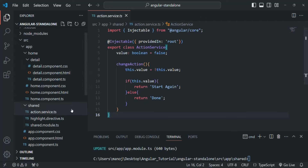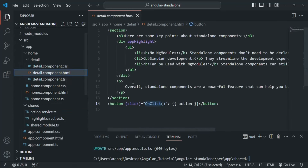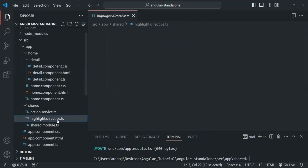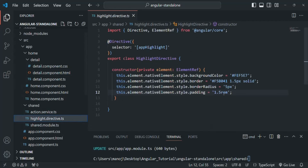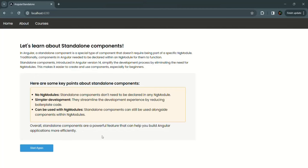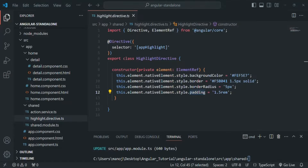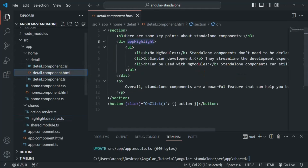We also have this highlight directive, which we are using in our detail component. If I again open detail-component.html, you will see that on this div we are using the app-highlight selector, which is the selector for this highlight directive. All this highlight directive is doing is changing the background color, setting some border on the element, and setting some border radius and padding. So if I go back, you will see that here we have some background color, some border, border radius, and some padding — done using this highlight directive on the div element.